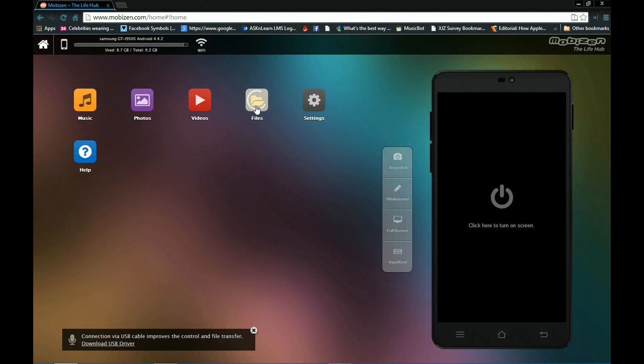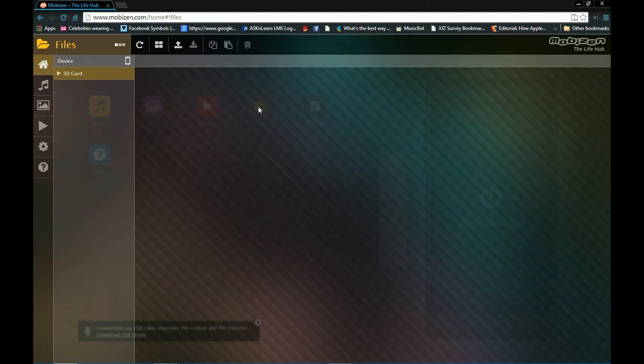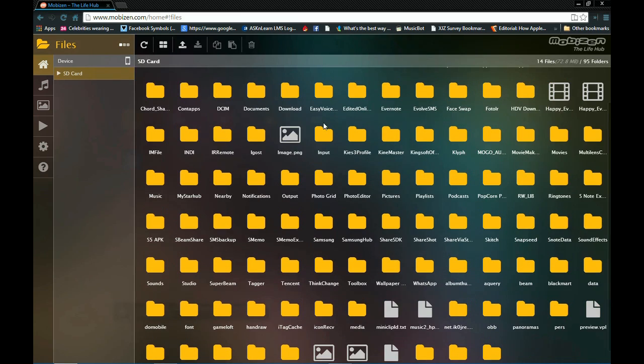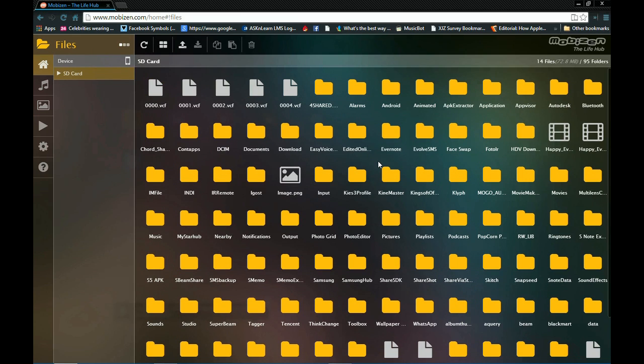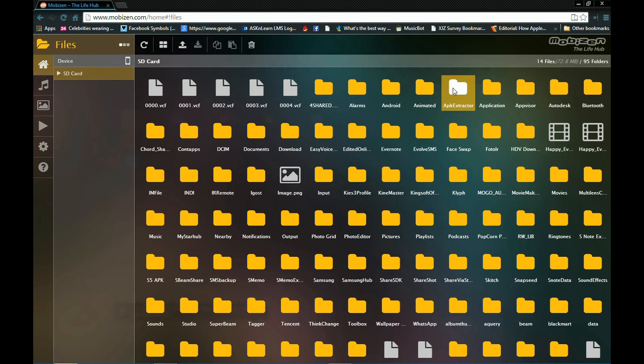And we have the files, which are all your different files. So let's take a look at one of them. APK extractor. Different APKs I've extracted. So there you go.